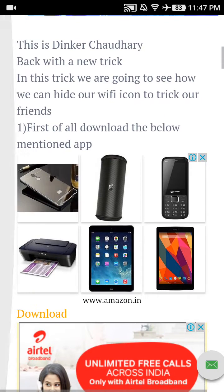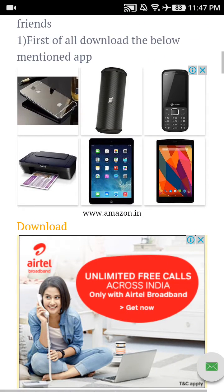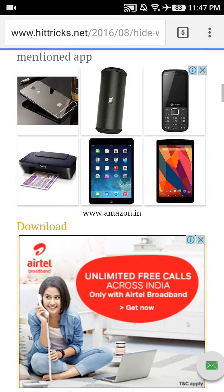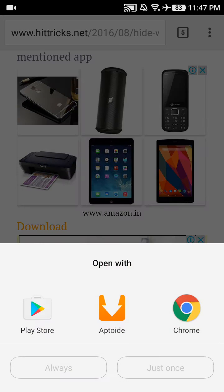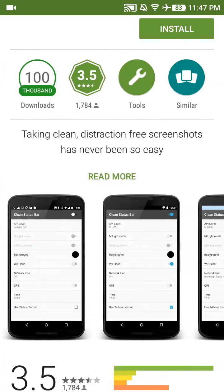Then scroll down and you'll see a yellow download button here. Click on the download button. Open with Play Store, and click on just once.